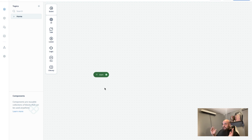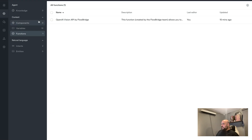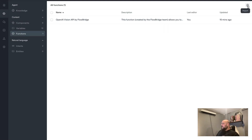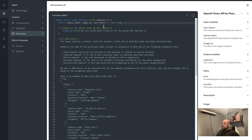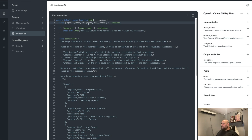I'm starting from a completely blank project. Let's go over to the function section — click on Contents and then go to Functions. I've already imported the OpenAI Vision API by Flowbridge, which you can find in the description. Click the import button to import it. I've made a couple of changes: first, we've removed the query parameter, which is an input variable. These input variables are shown in the designer when you put the custom function step into your designer. We've removed it because we want to query it from the code itself.